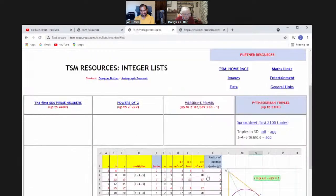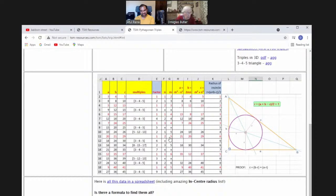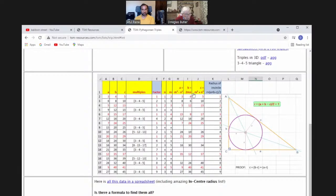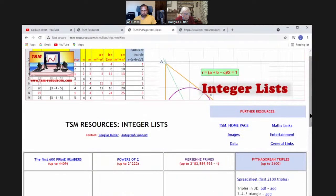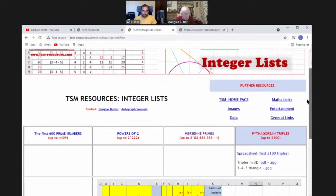Pythagorean triples — there is a formula for generating them, though it doesn't get all of them. The formula: a = m² − n², b = 2mn, c = m² + n². Three-four-five comes up lots of times; 15-20-25 is a multiple of 3-4-5. I've got a spreadsheet here if anyone's interested so you can play around with it.